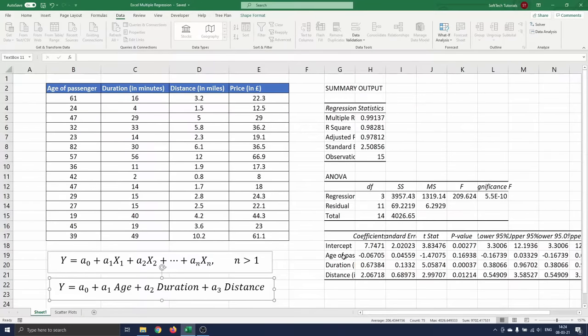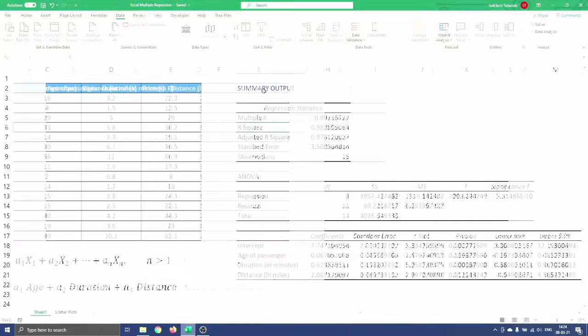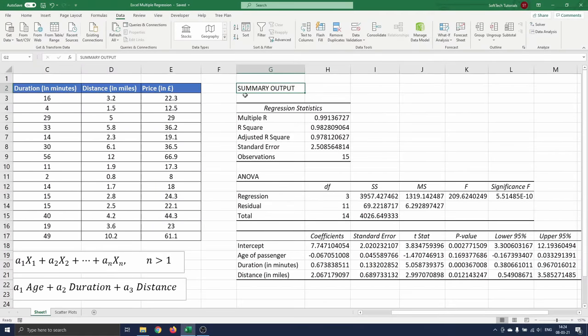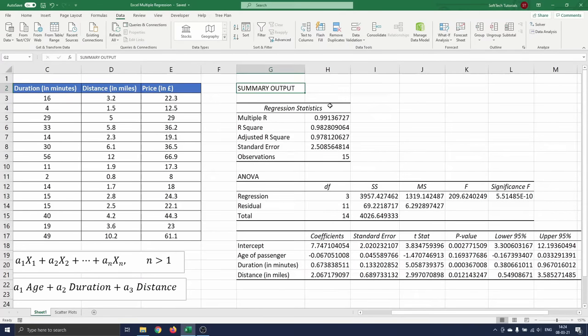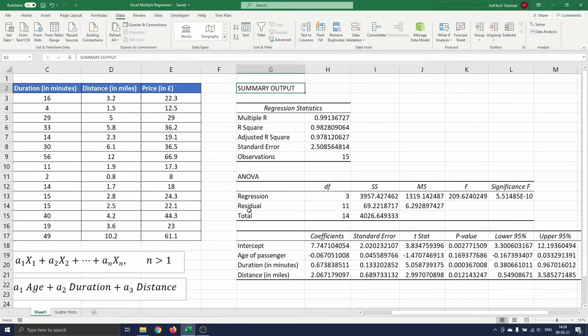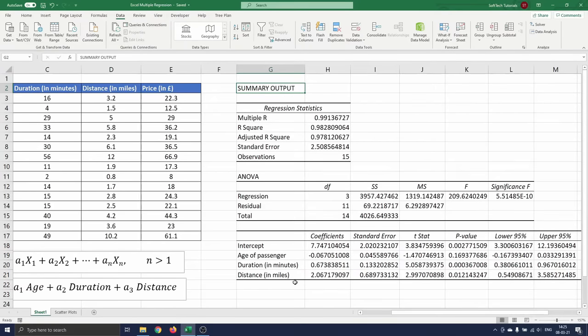The output of the analysis is divided into three parts. First we have the regression statistics that tell you how well the calculated linear regression equation fits your data. The second part shows you the different components of the sum of squares and gives you an idea of how reliable the model is. The final part of the regression output represents the different variables in the regression and the linear regression equation.